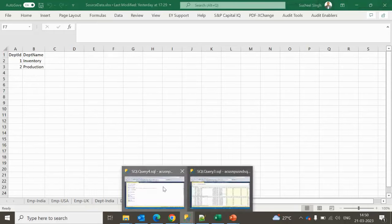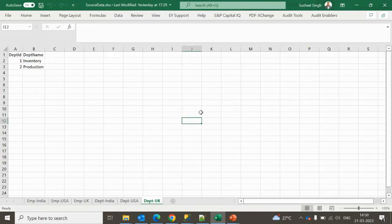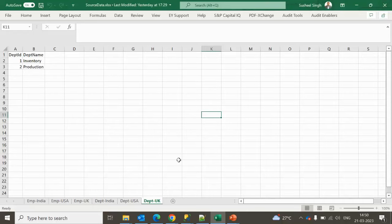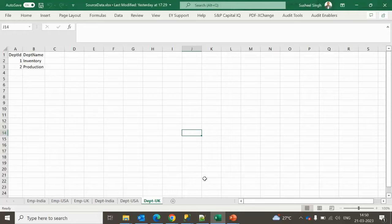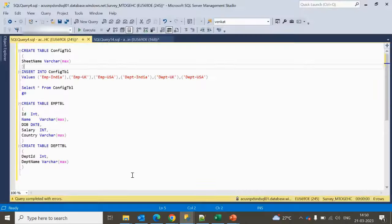I have already placed this file in Azure Blob Storage. There's no built-in option inside Azure Data Factory to loop through all these Excel sheets directly, so we have to create a config table or config file to keep all the Excel sheet names. In the last video I used a CSV file as config; in this video I am going to use a SQL table.